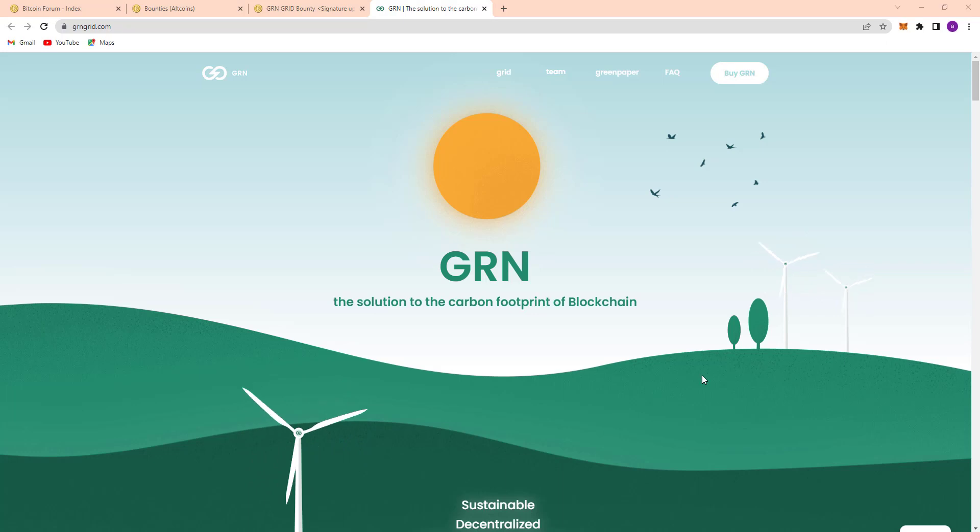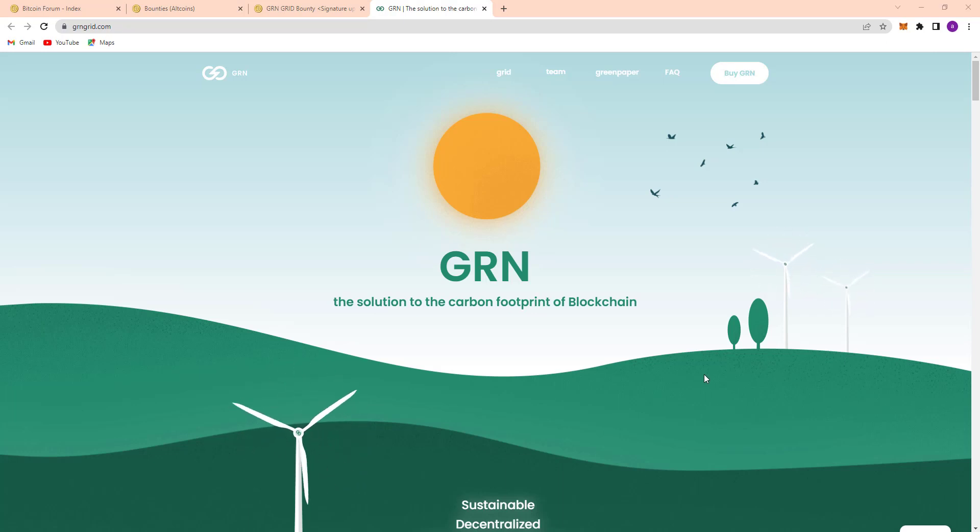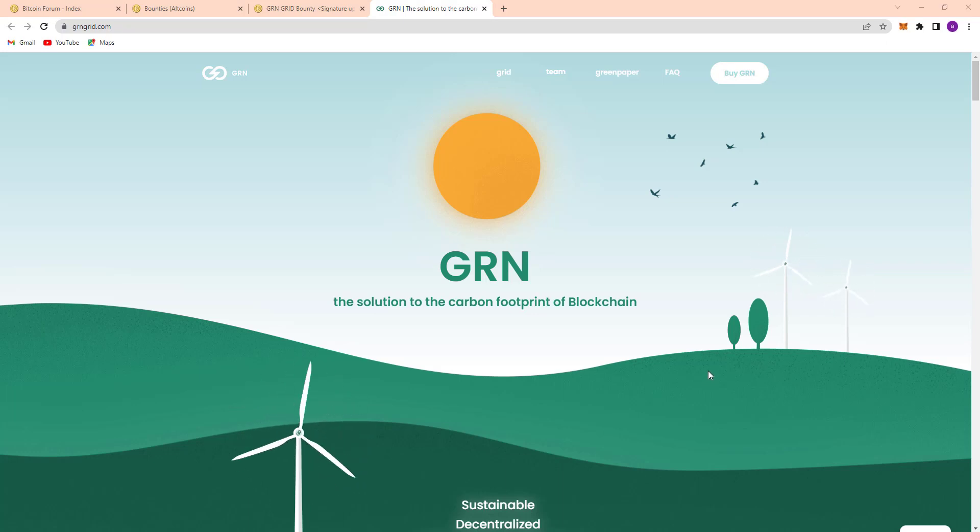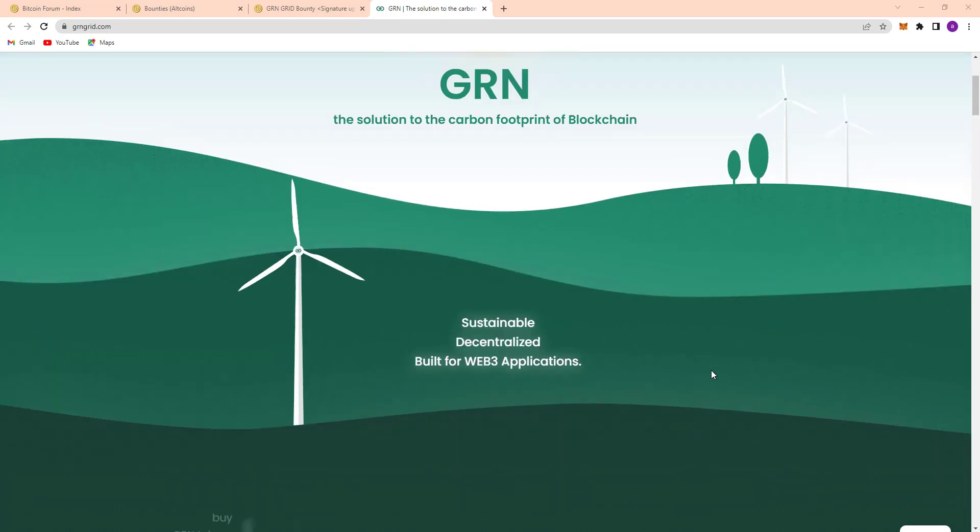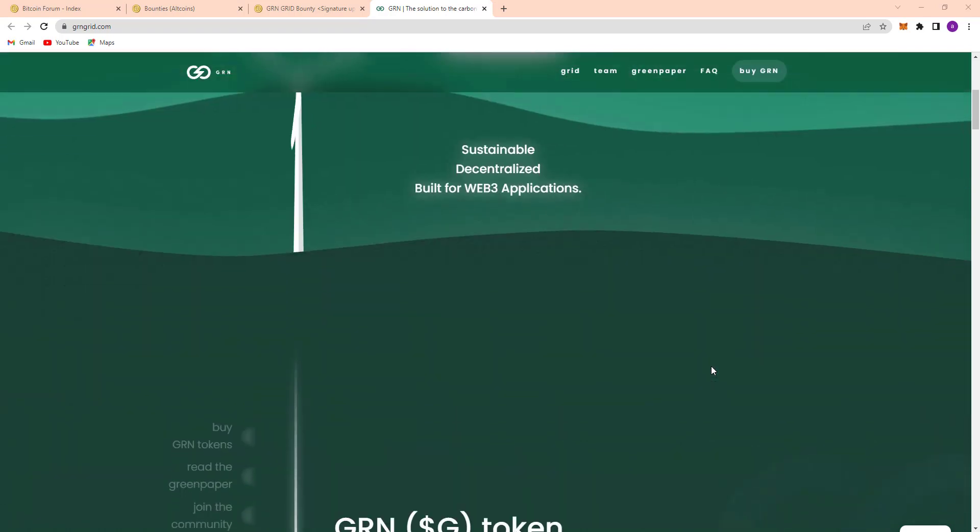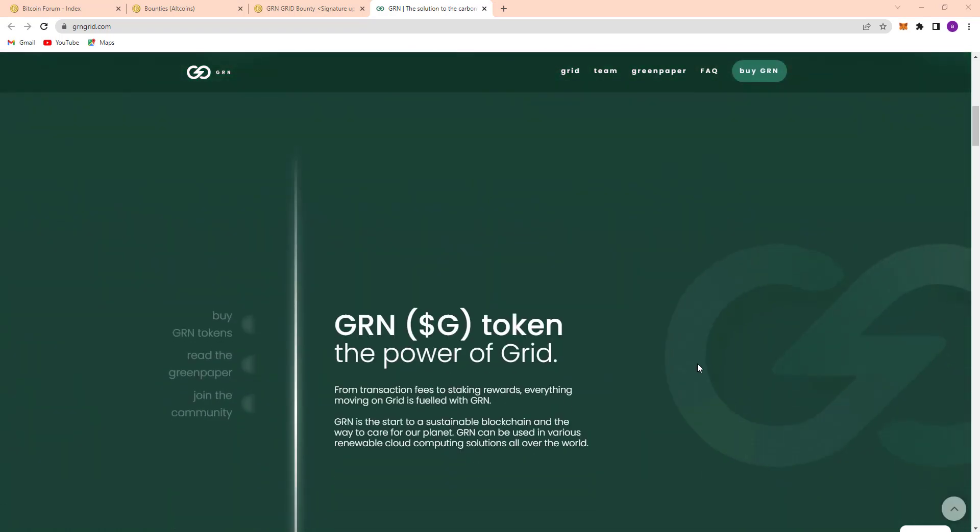So GRN, the solution to the carbon footprint of blockchain, is a sustainable decentralized world of Web3 applications. And here you can see buy tokens, read the green paper, and join the community.